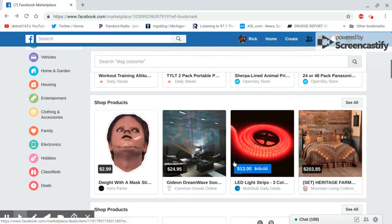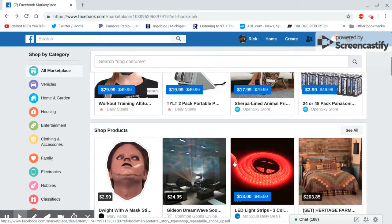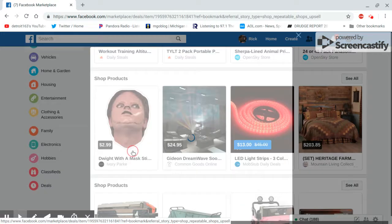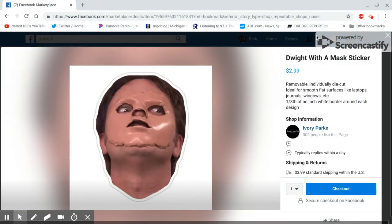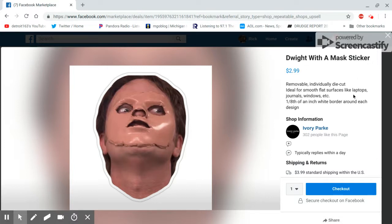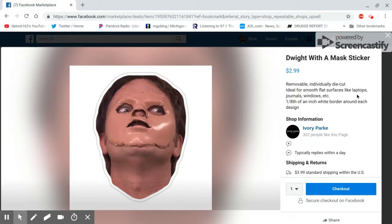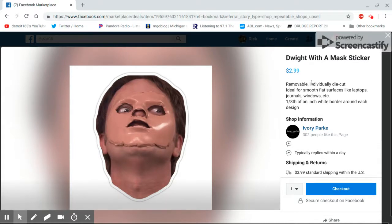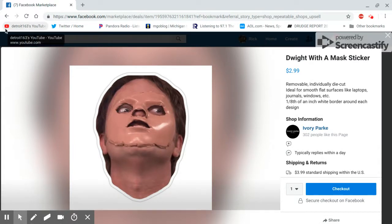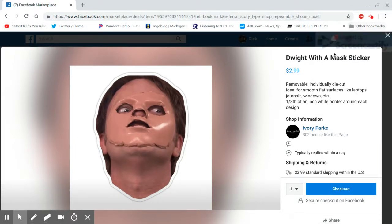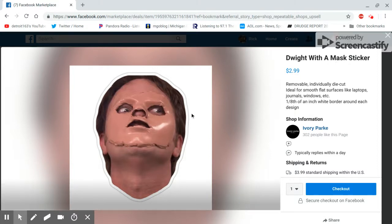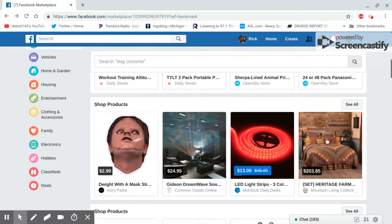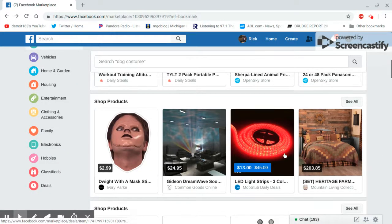Then I found this thing. I don't know if this is by the same person. No, it's by a few different people. Dwight with mask sticker? Why is this guy wearing a mask? This is so weird. So is this for your laptop? Why would you want that on your laptop? Somebody is selling it.